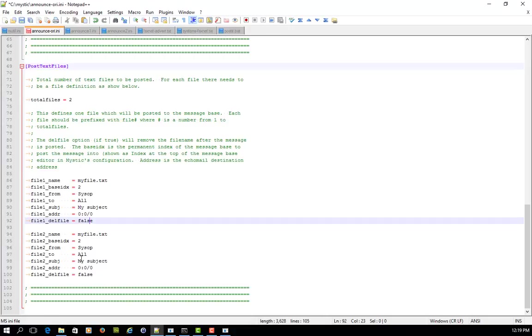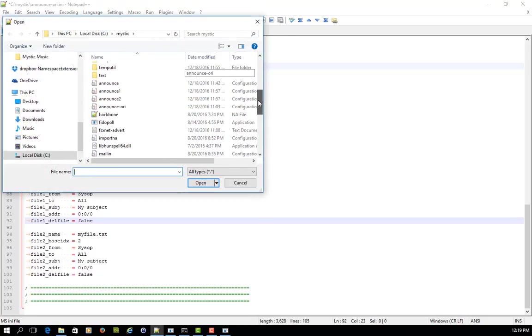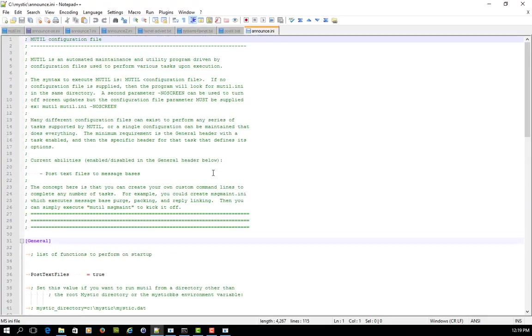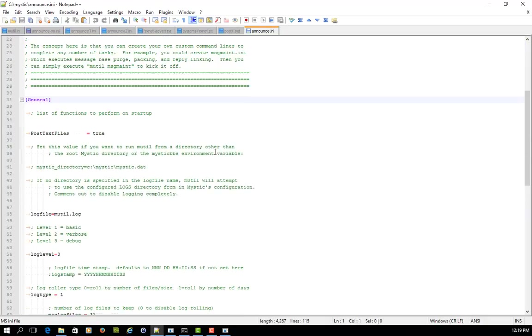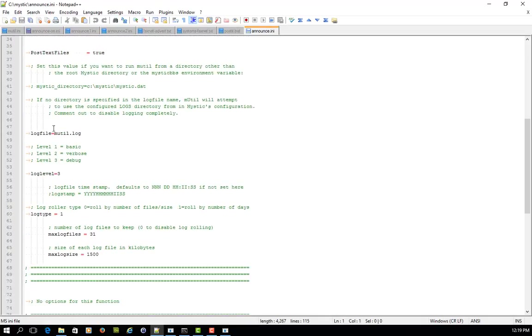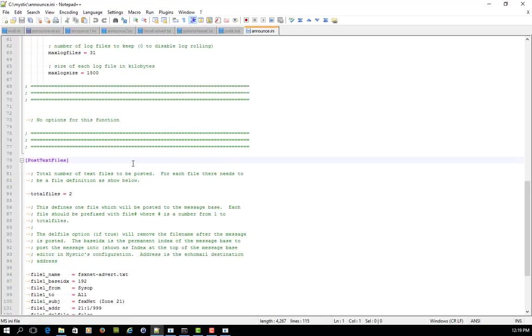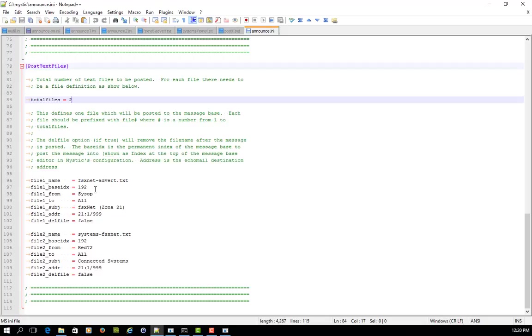Now, what I've done just to try and make it a bit easier for you is I have created an ini file which I will just open up in the Mystic directory and it's called announce. And on this ini file, you'll see I've stripped out all the old functions and I've got the post text files equals true. And then I've got my logging information, which is consistent across all of the ini files. And then when we get down to this section, this is where it gets interesting. So now I'm going to post two files.